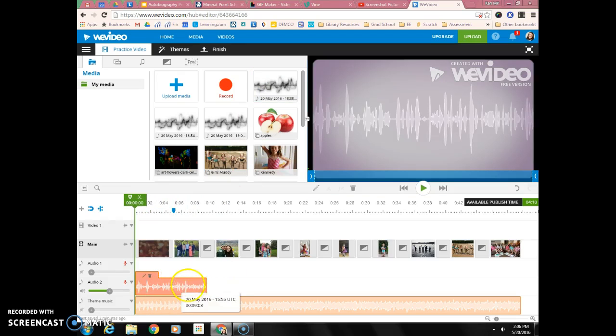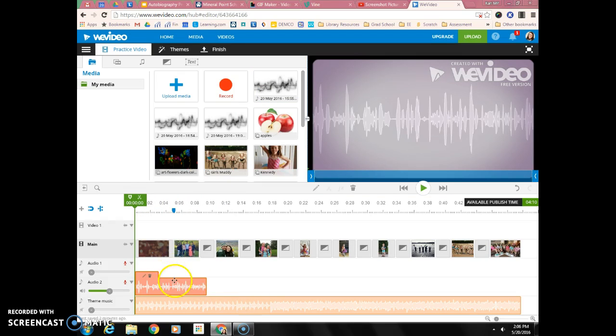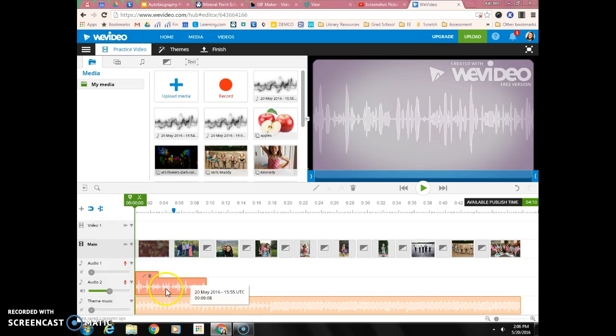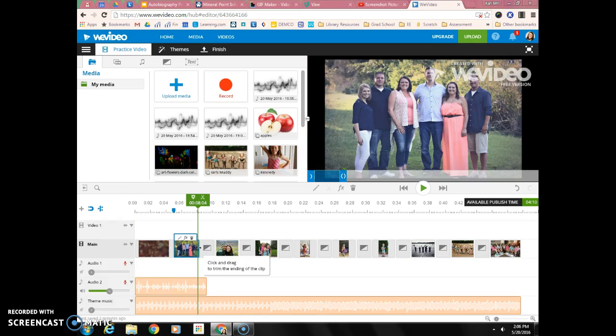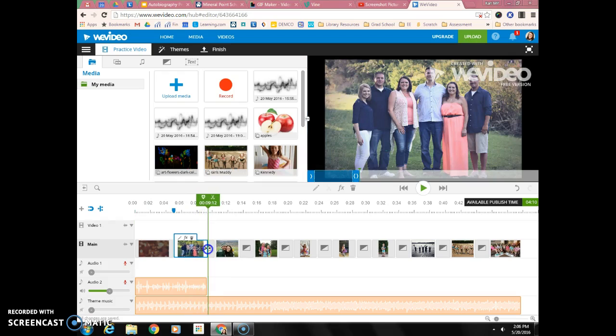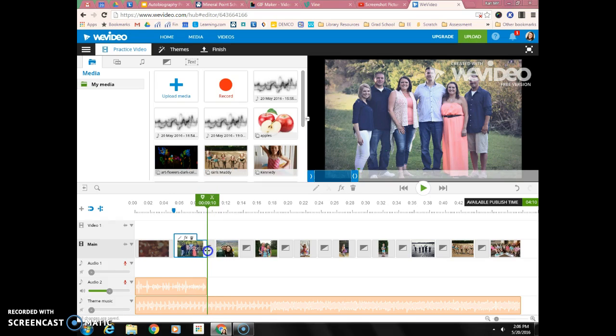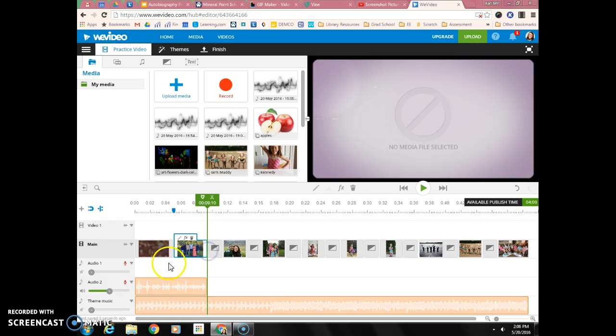Now if this were a clip for my intro and my first picture, you can see how long it plays. I would then click at the end of my picture here, click on my picture, and drag that picture so that it matches up with the end of that audio clip. It'll extend this picture out so that it matches up with that.